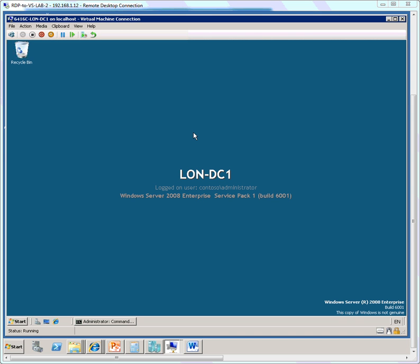In this demonstration, we're going to configure the global names DNS zone functionality and add an alias record or CNAME record to the global name zone, and also test the global names zone functionality using a ping utility.